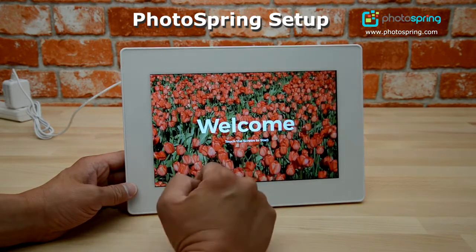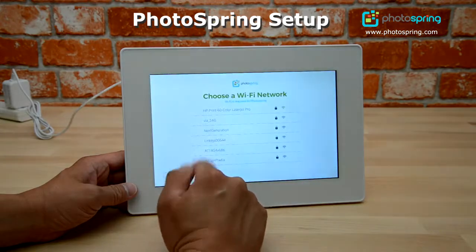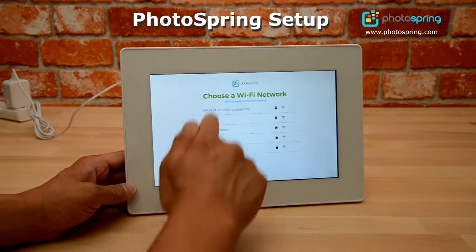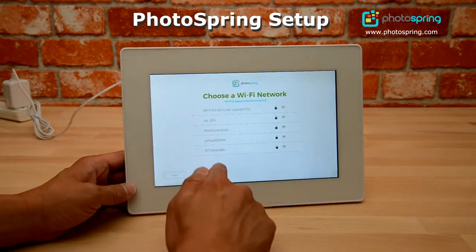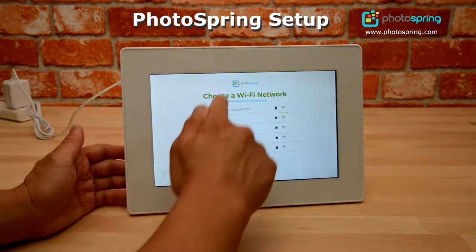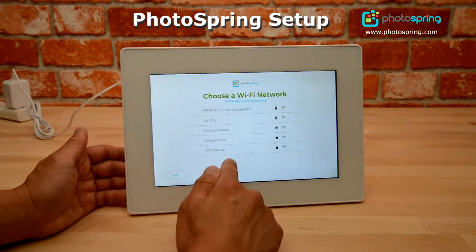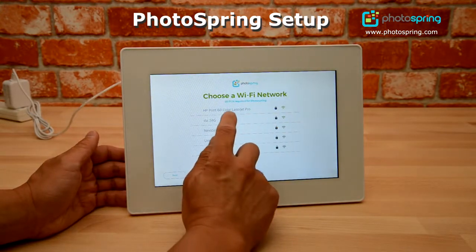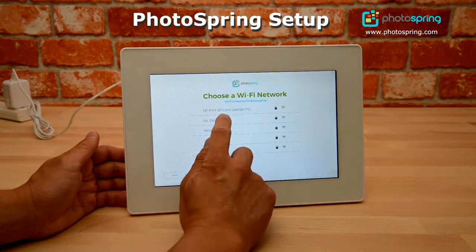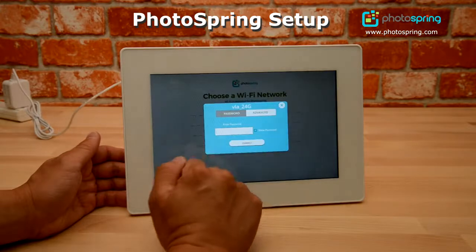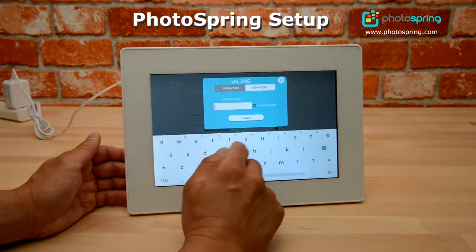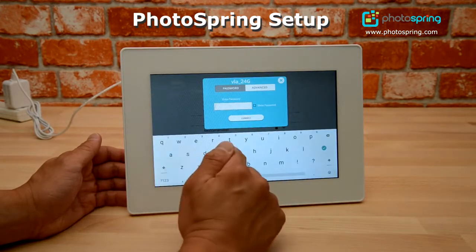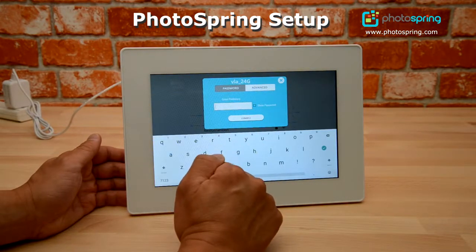I'm going to tap the screen and come to the choose a Wi-Fi network screen. This screen will show a list of all the Wi-Fi networks available. I'm going to pick the Wi-Fi router I'll use — and of course you'll pick the Wi-Fi router you use in your home or office.